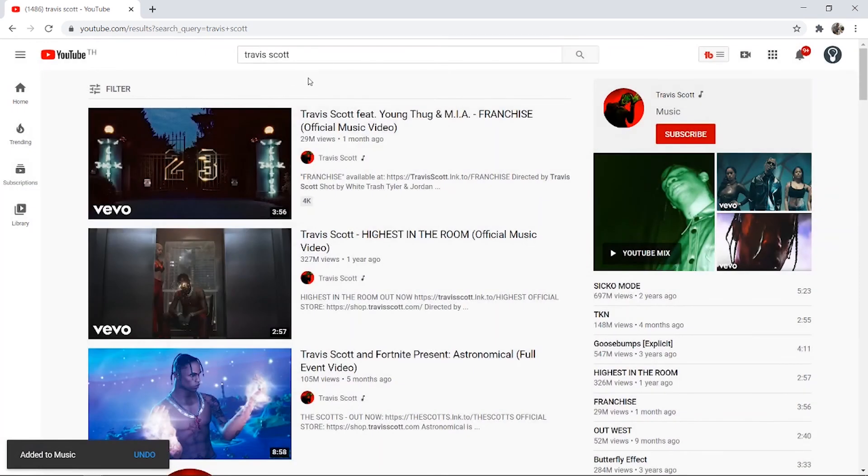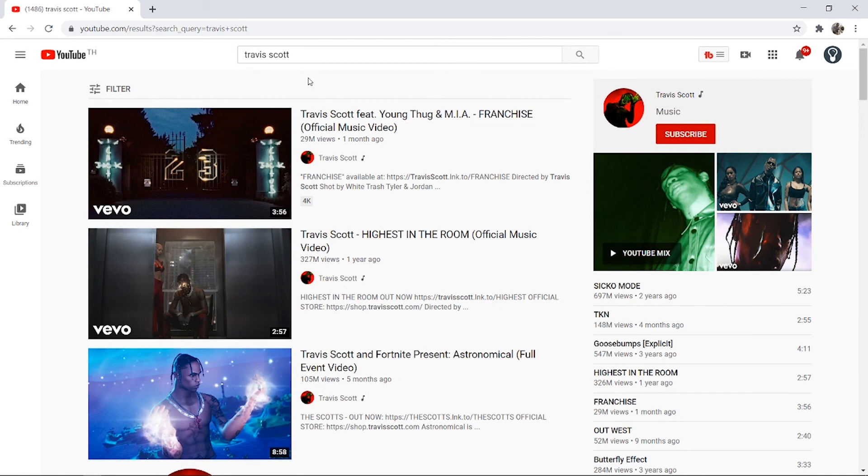So that's all you've got to do to add songs to a playlist on YouTube. I hope that video did help you out.